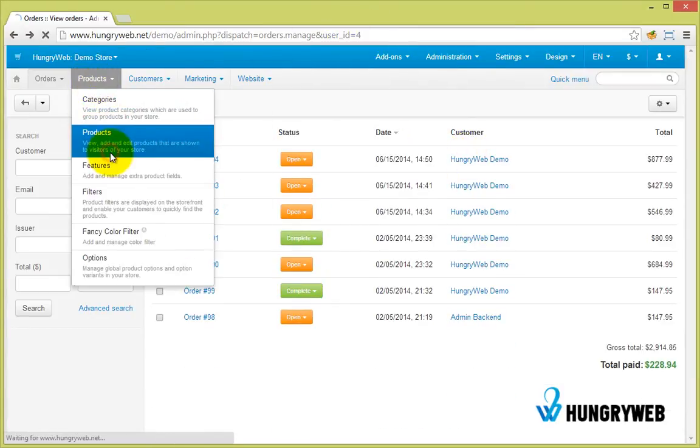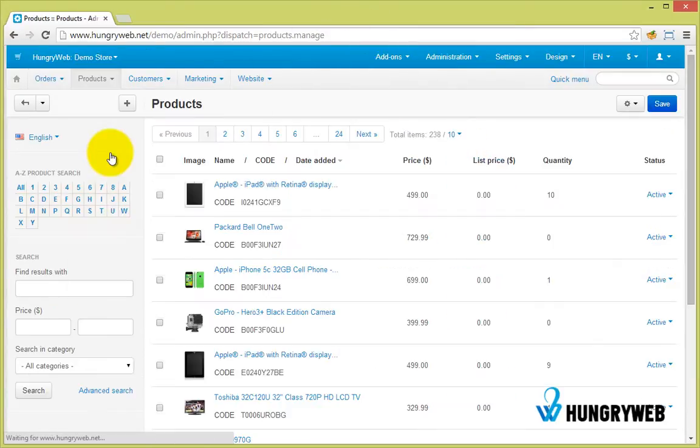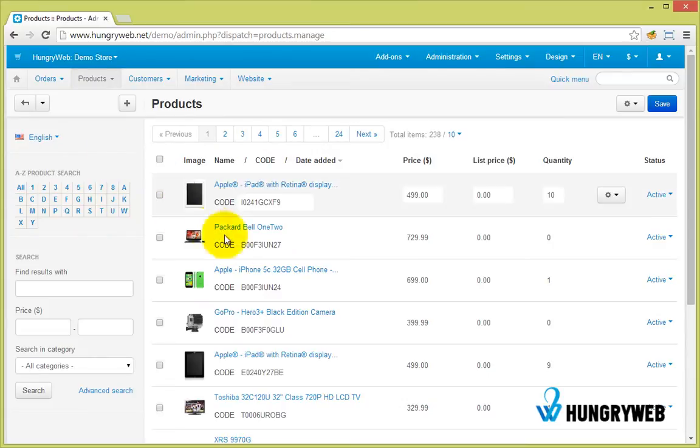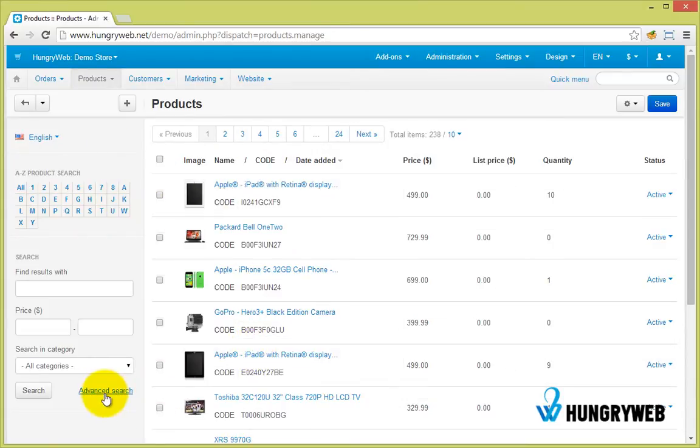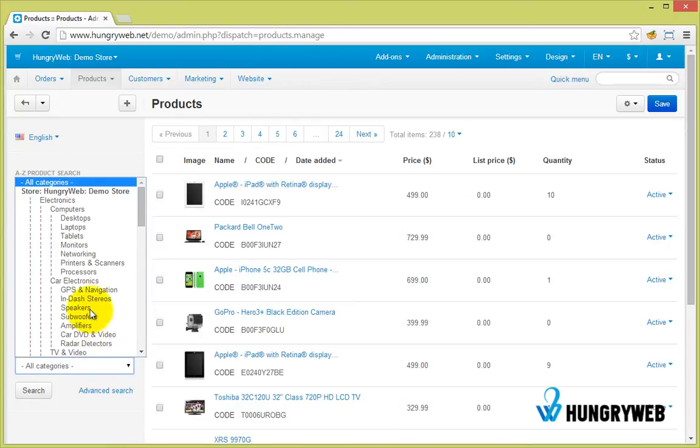Sort products position by simply using a drag and drop functionality. Choose a category.